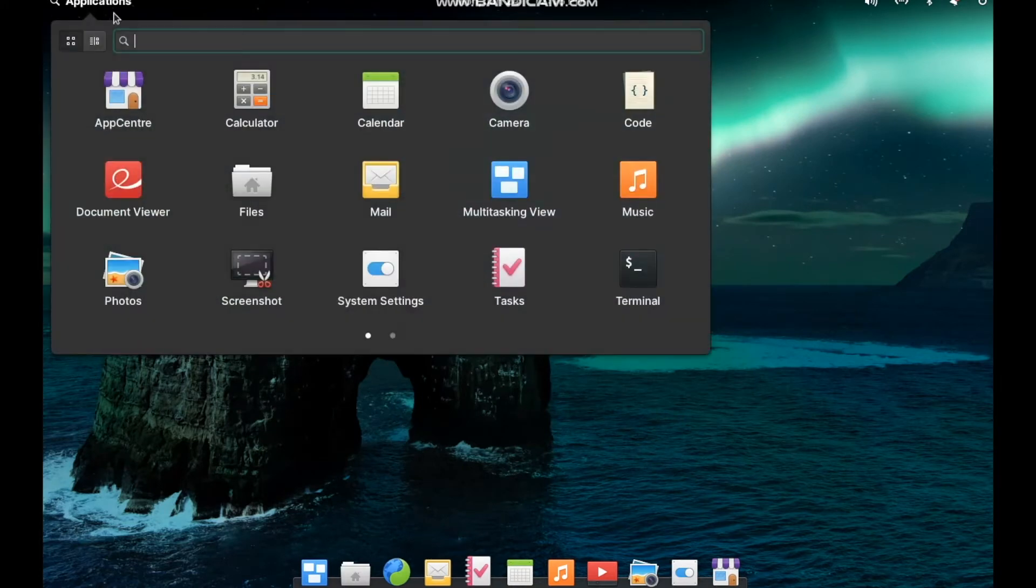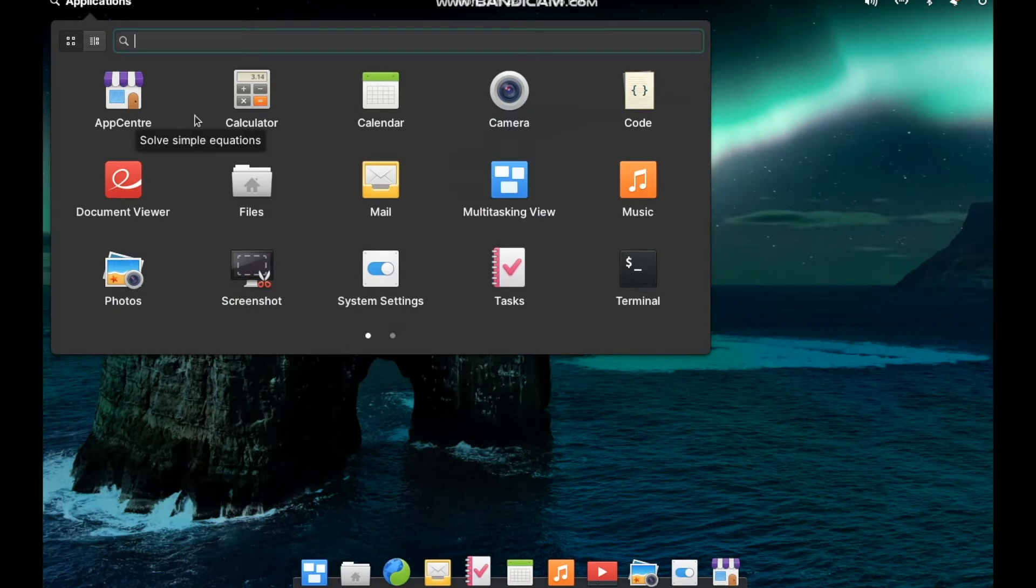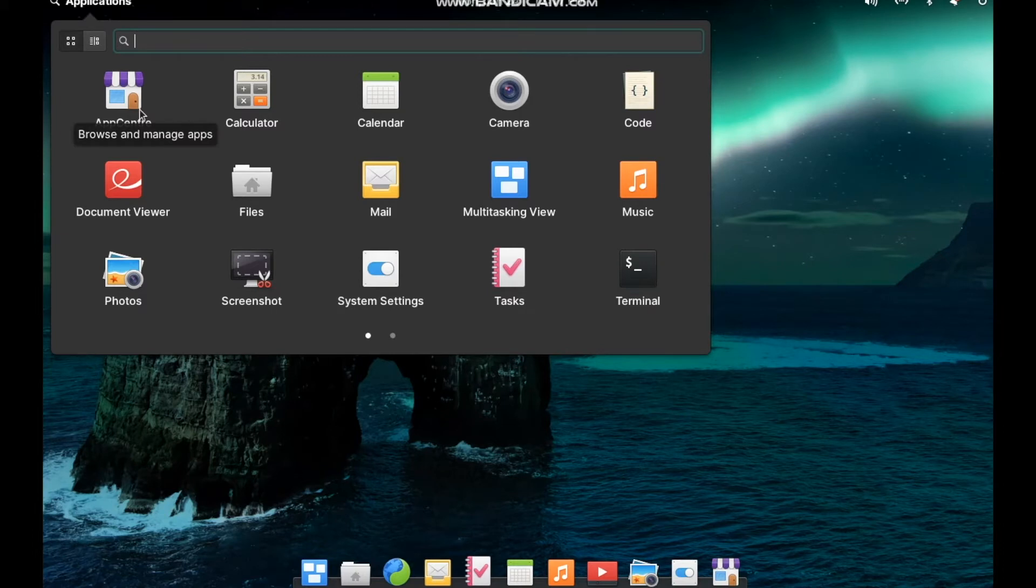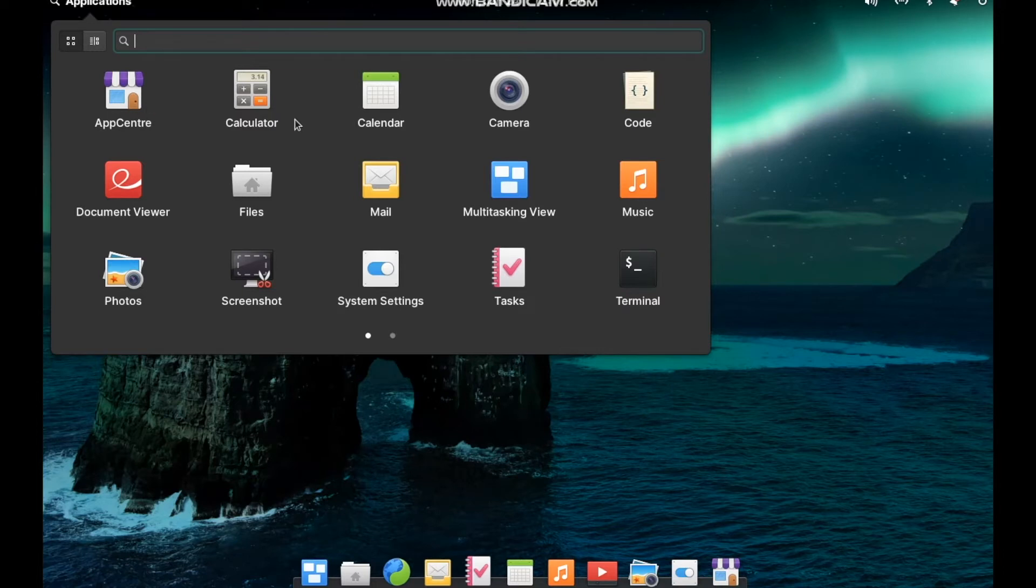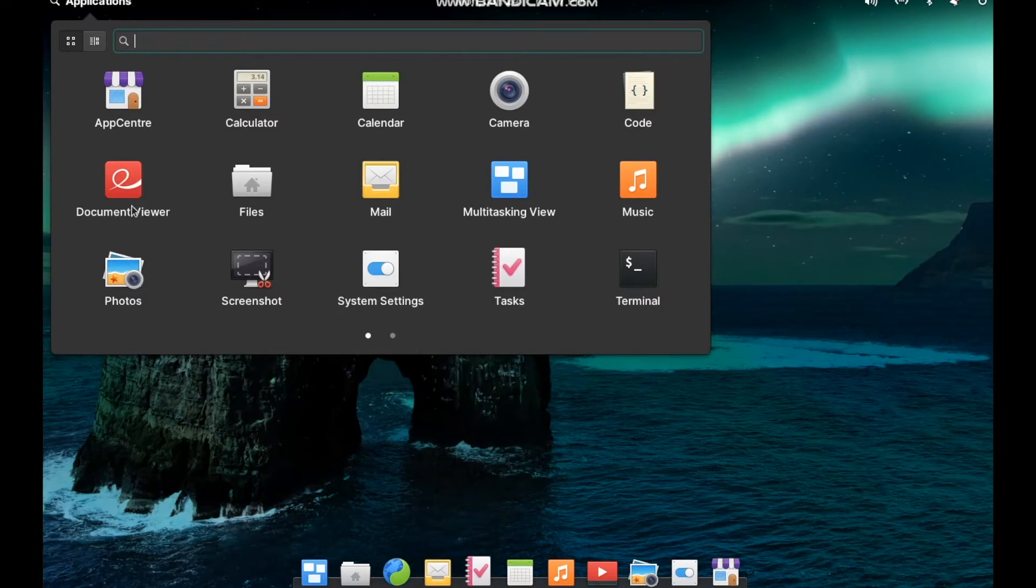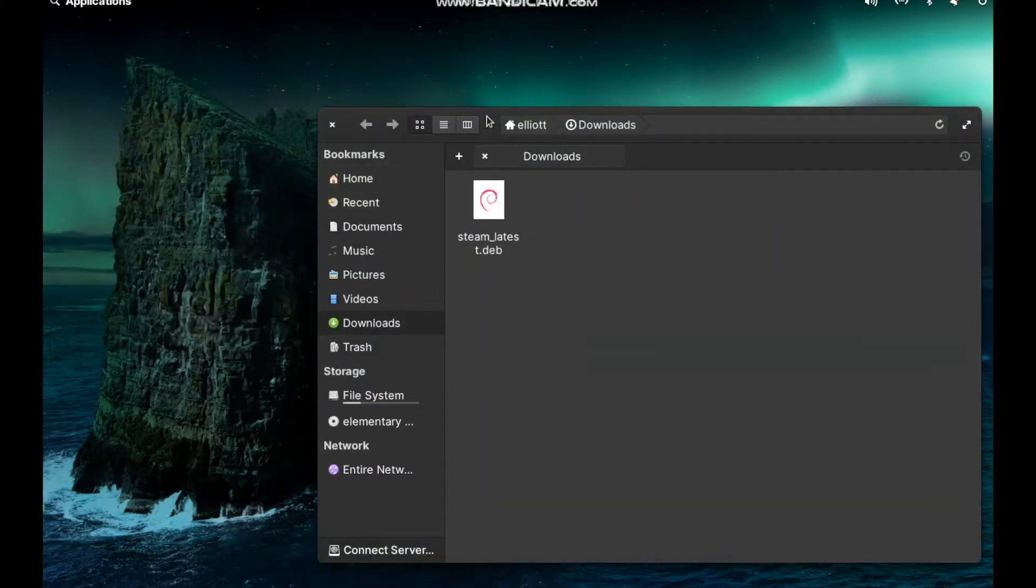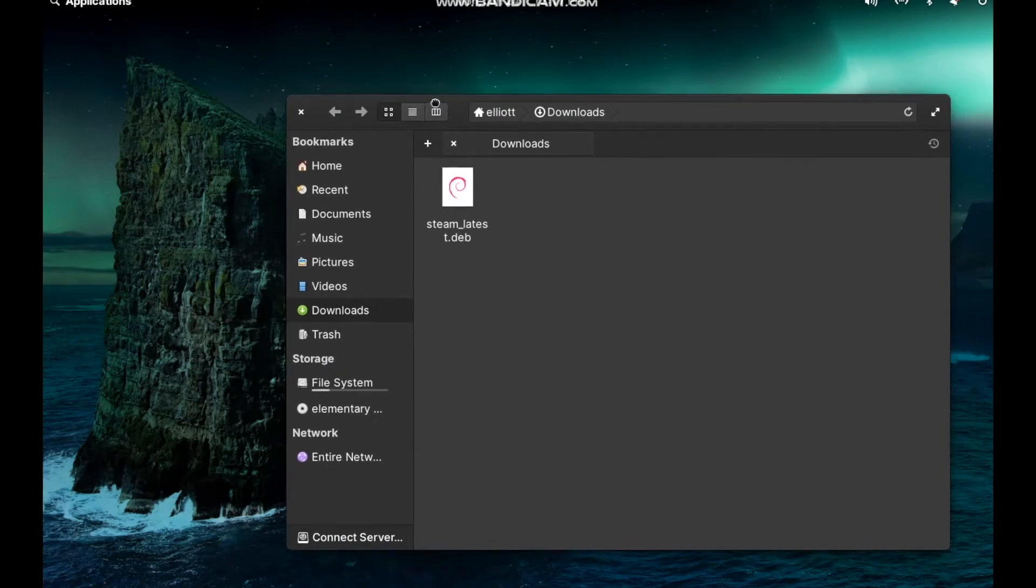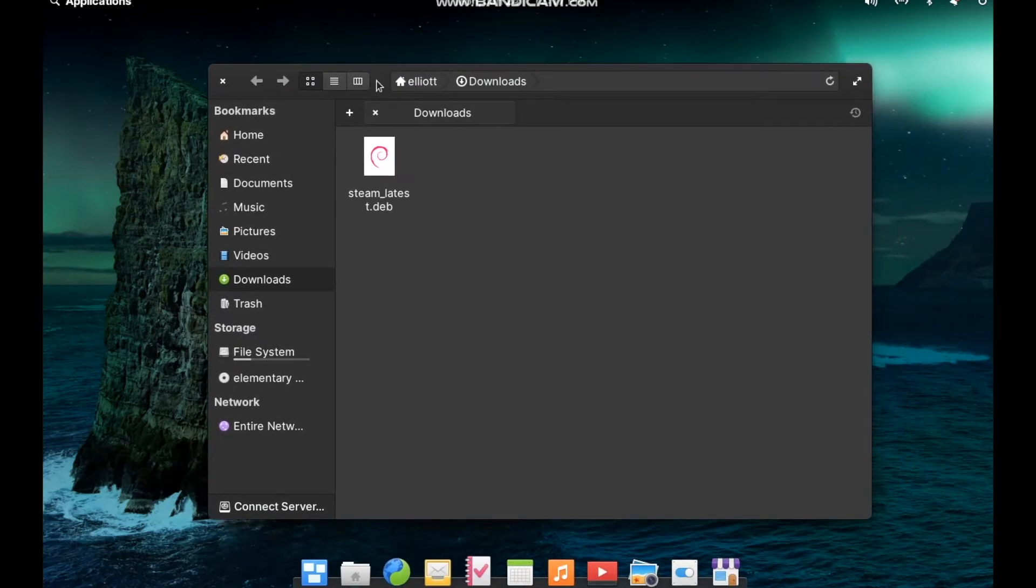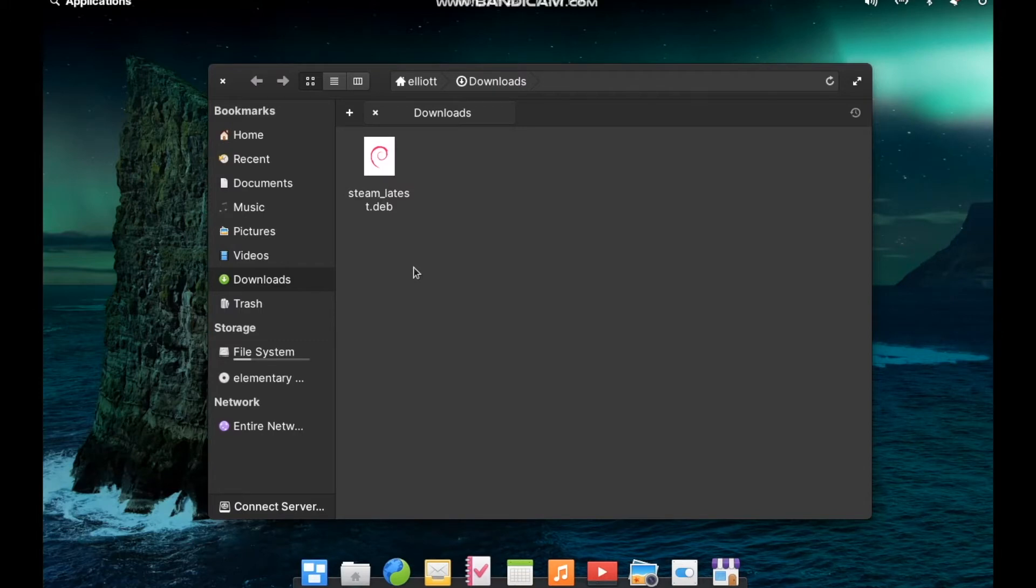Speaking of applications, looking at some of the built-in ones, we've got what you would expect here. We have the App Center, which we'll get into more in a moment. You've got utilities like your calculator, calendar, camera. Code is your default text editor. You've got a document viewer. Your files browser, which is custom designed for elementary. It looks a lot like the GNOME file browser Nautilus, but it's been tweaked for elementary OS here.